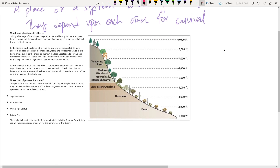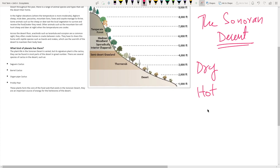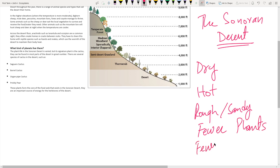For Unit 1 we have 4.1, the Sonoran Desert. As a desert, it's going to be dry, hot, rough or sandy terrain — a harsh, erosive environment. There will be fewer plants, and when there are fewer plants, there are fewer animals. Deserts have a very limited ecosystem compared to other biomes.